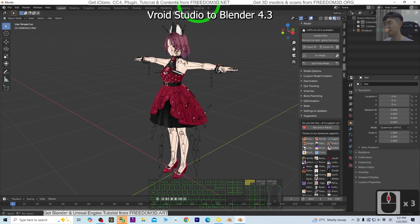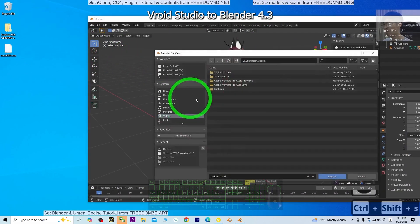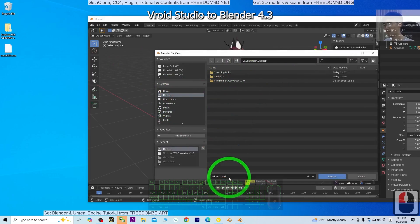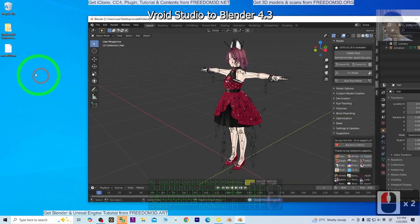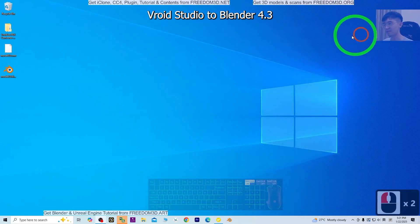Once you've done this step, save it. Press Ctrl+Shift+S to save it as a blend file. I'll name it model 03. Save as a blend file. Then you can close Blender 2.9.